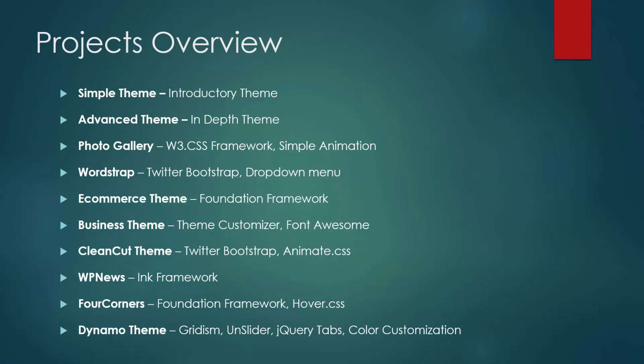Here's an overview of the projects. We have the simple theme, which is going to be an introductory theme. We're not really going to focus on design here, it's going to be more on the actual syntax and the files that need to be created. The advanced theme will go a little more in depth, adding things like archived and search pages.